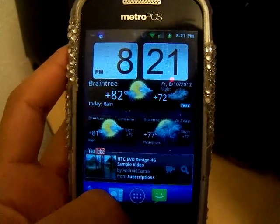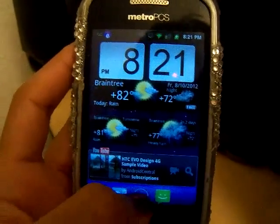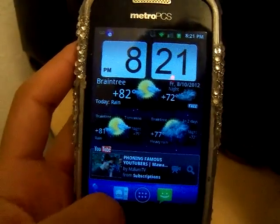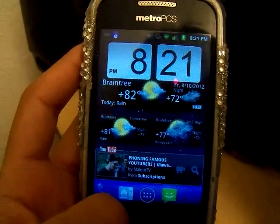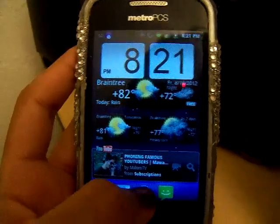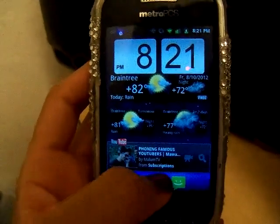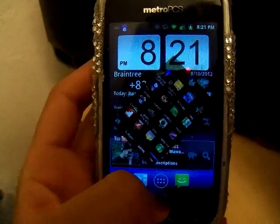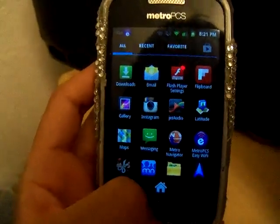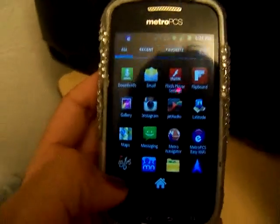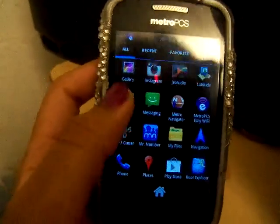Hey guys, this is PepsiT98, and today I'm going to show you how to trim down your songs. You're going to download an app from the Play Store called MP3 Cutter.